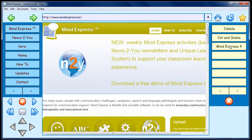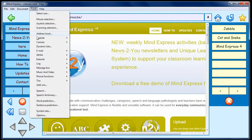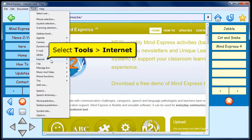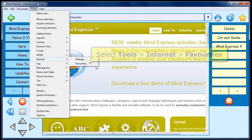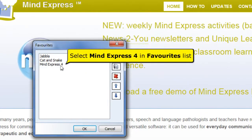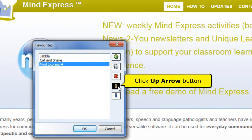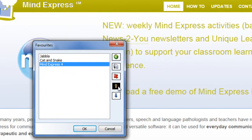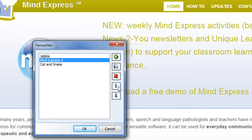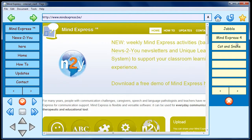I now want MindExpress 4 to appear above Cat and Snake. So I select Tools, Internet, Favorites. Select MindExpress 4 in the Favorites list and click the up arrow. Click the OK button to save your changes.